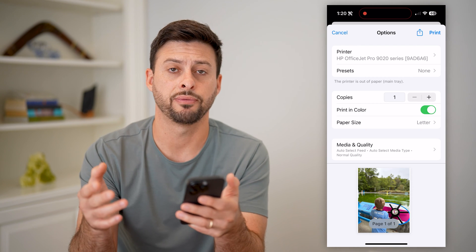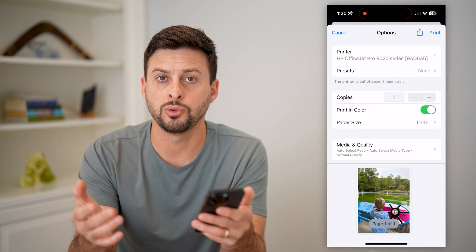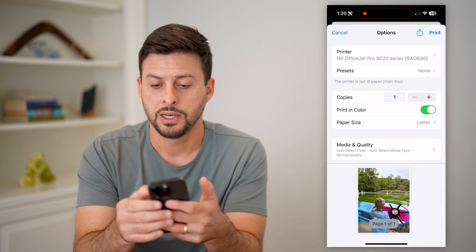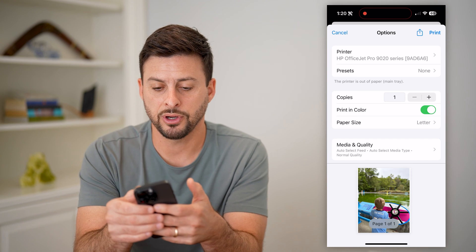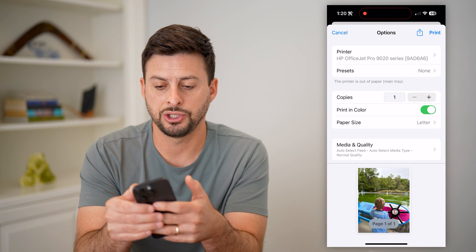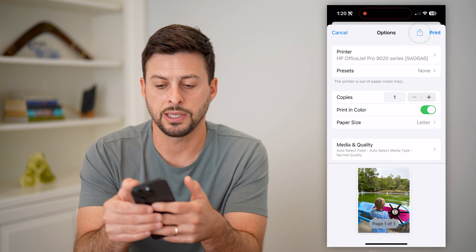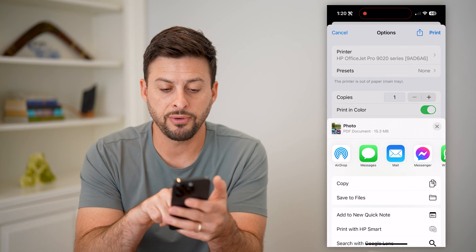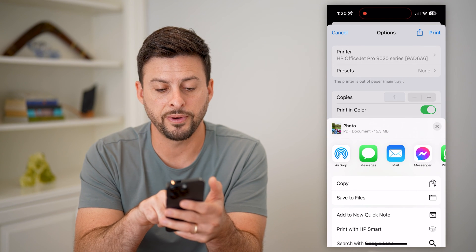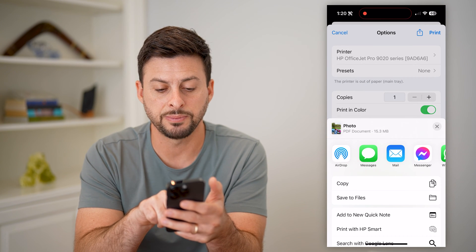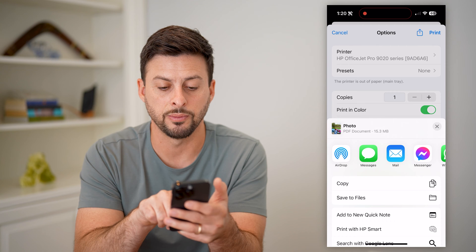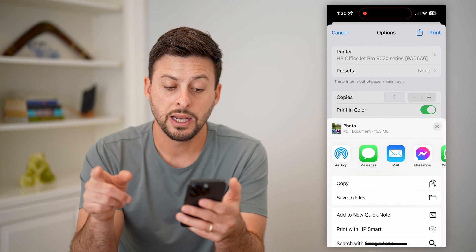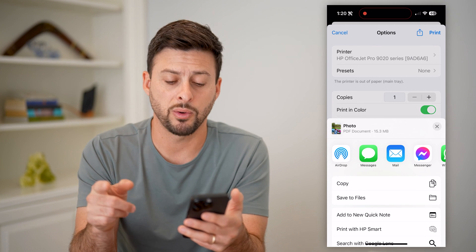You can see at the very top right is the share icon — I can tap on that, and you can see it says 'Creating PDF.' Then right under the photo at the top it says 'PDF Documents' and it's 15 megabytes.